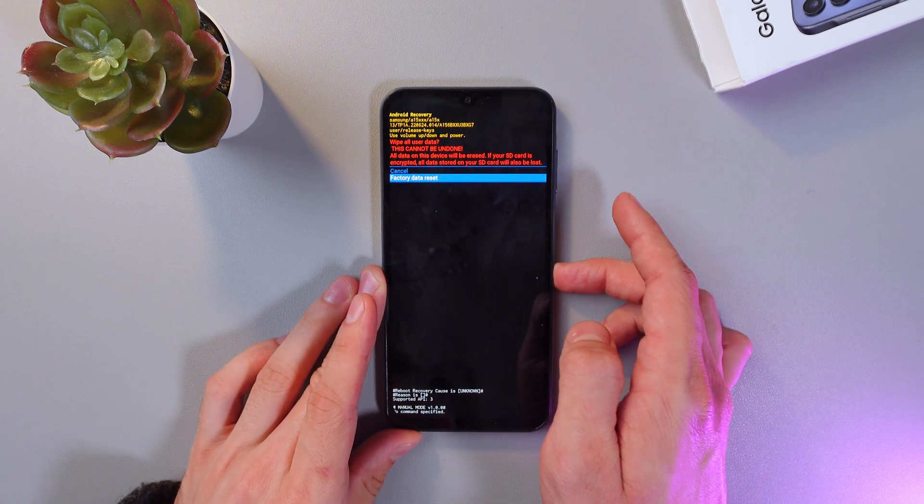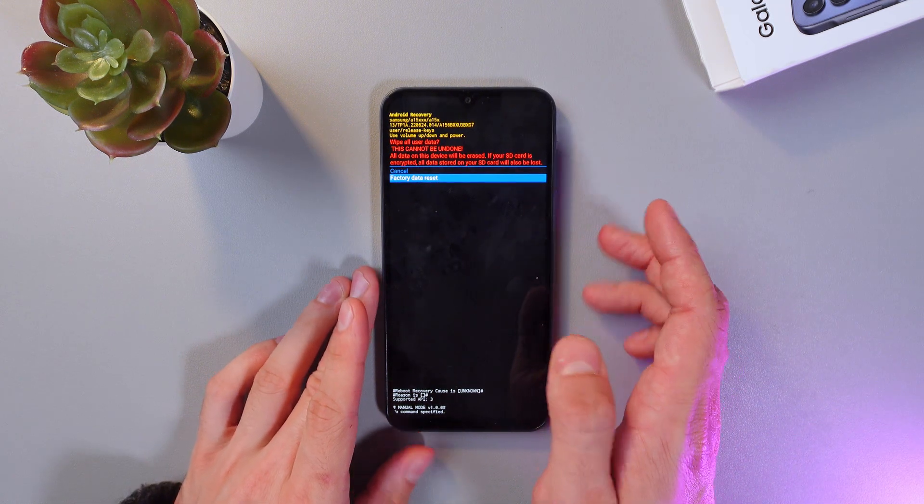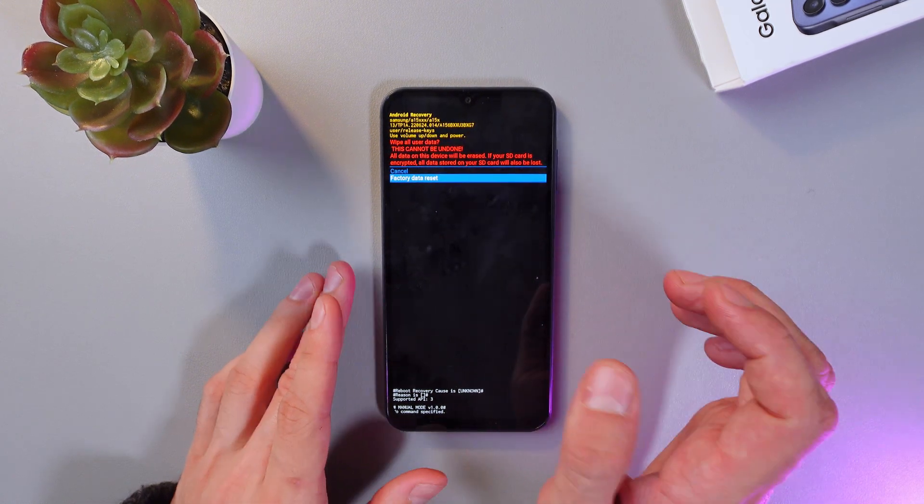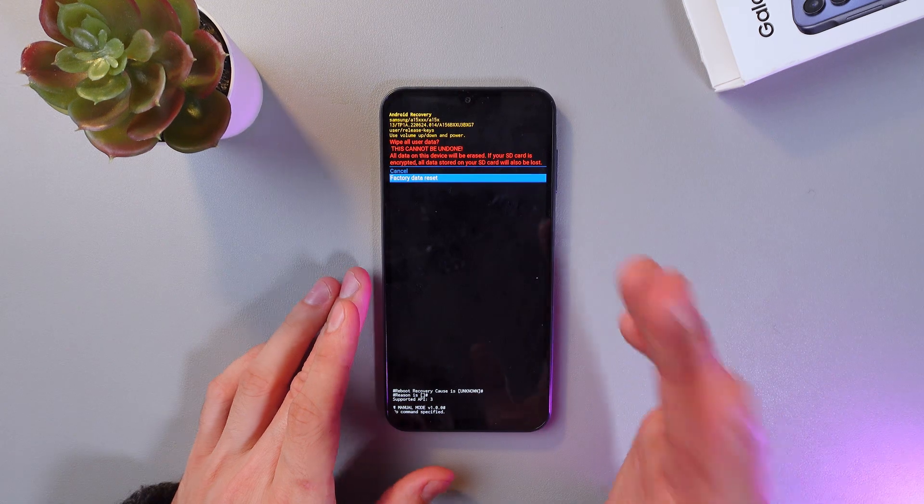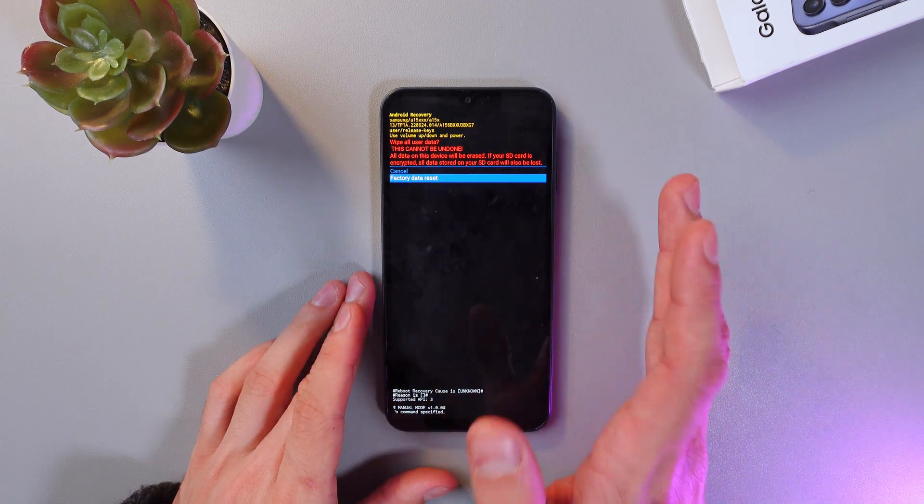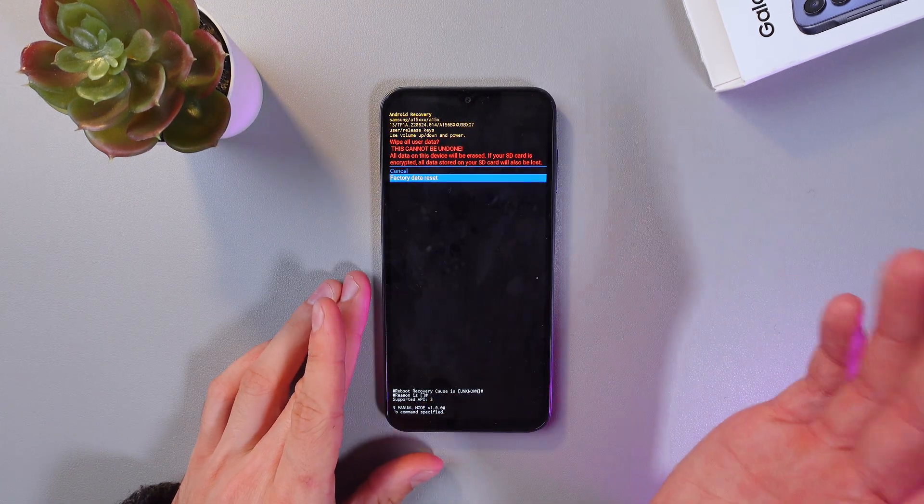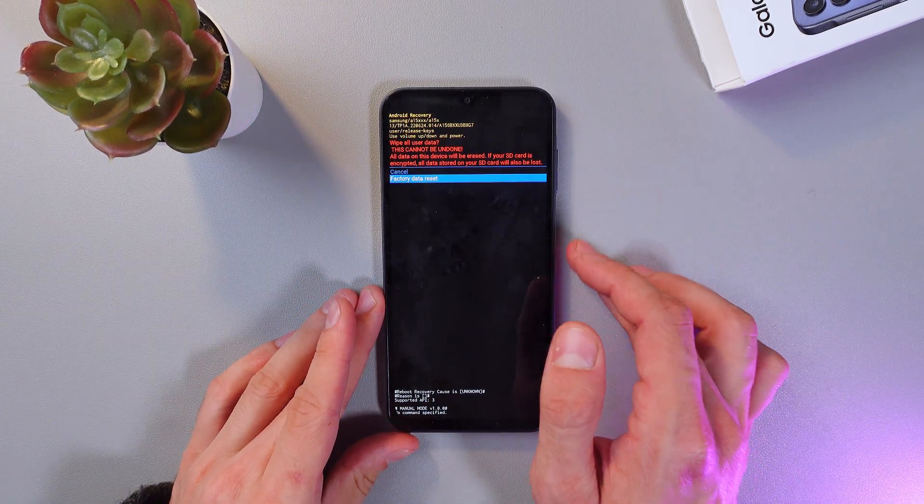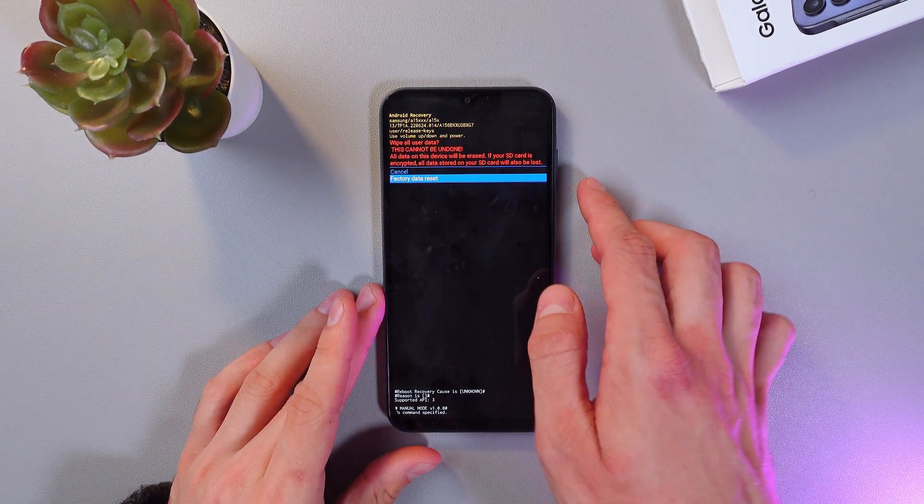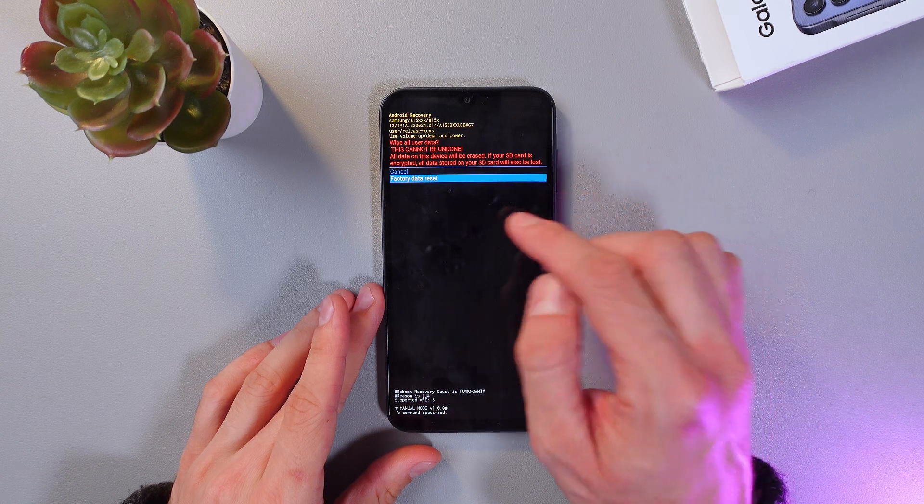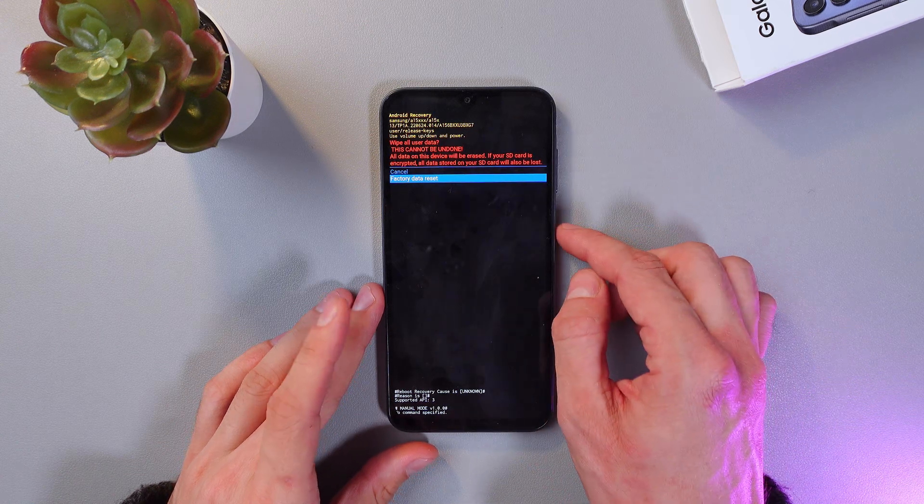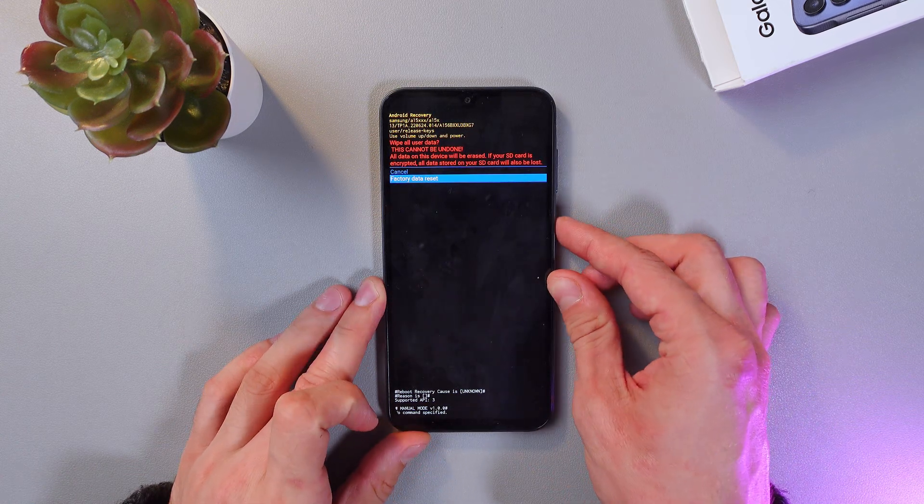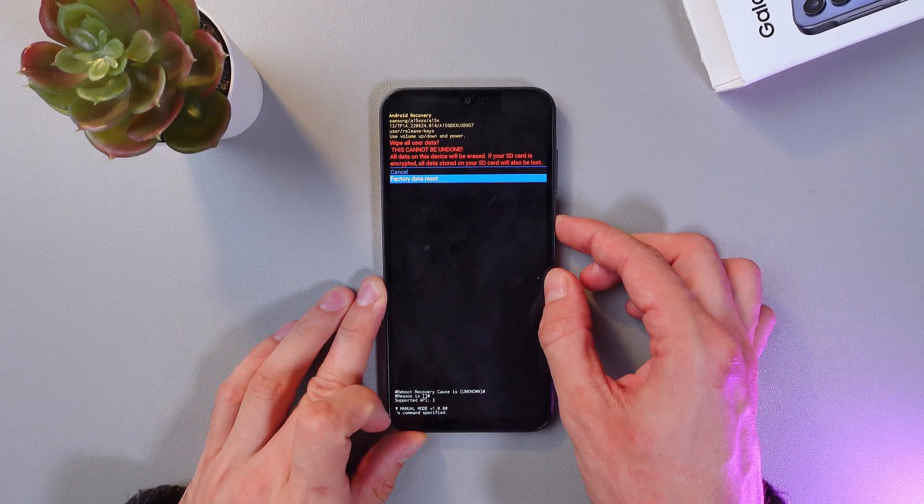Select factory reset. You see this warning appeared, so all of your data is going to be deleted. Be aware of that. Now choose the factory data reset option and press the power button again.